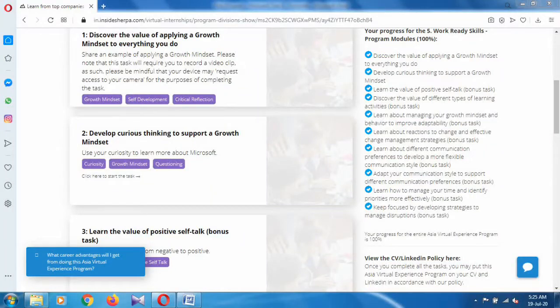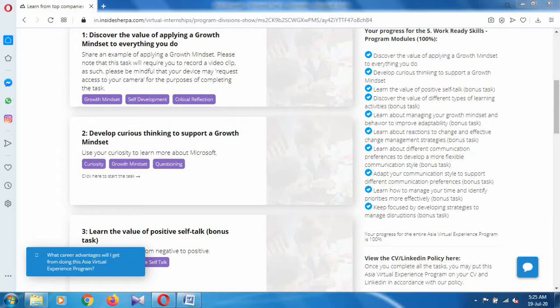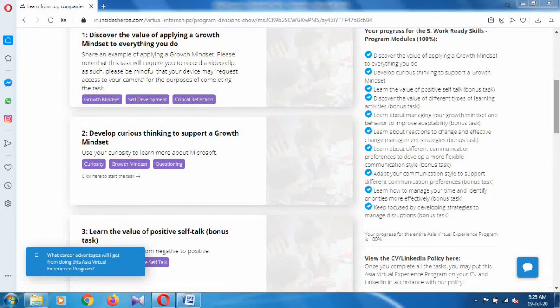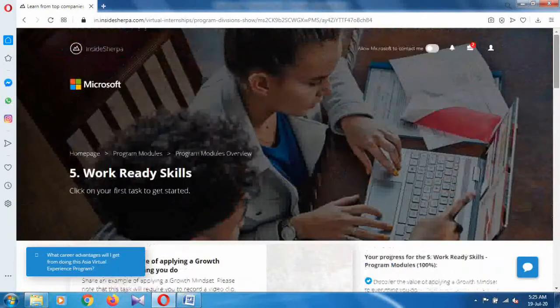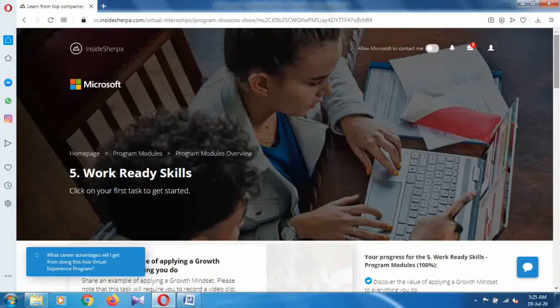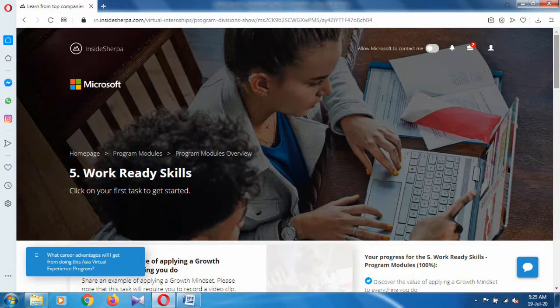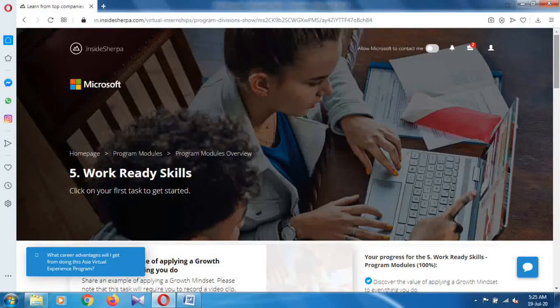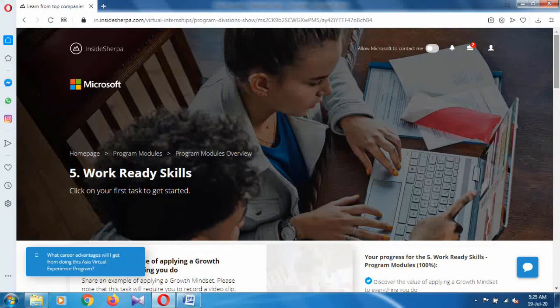Hello and welcome. First of all, I would like to thank you for your patience and I'm extremely sorry for the delay in tasks of the Microsoft virtual internship. Till the previous video, I covered through task two of program five, and there are total 10 tasks in program five.